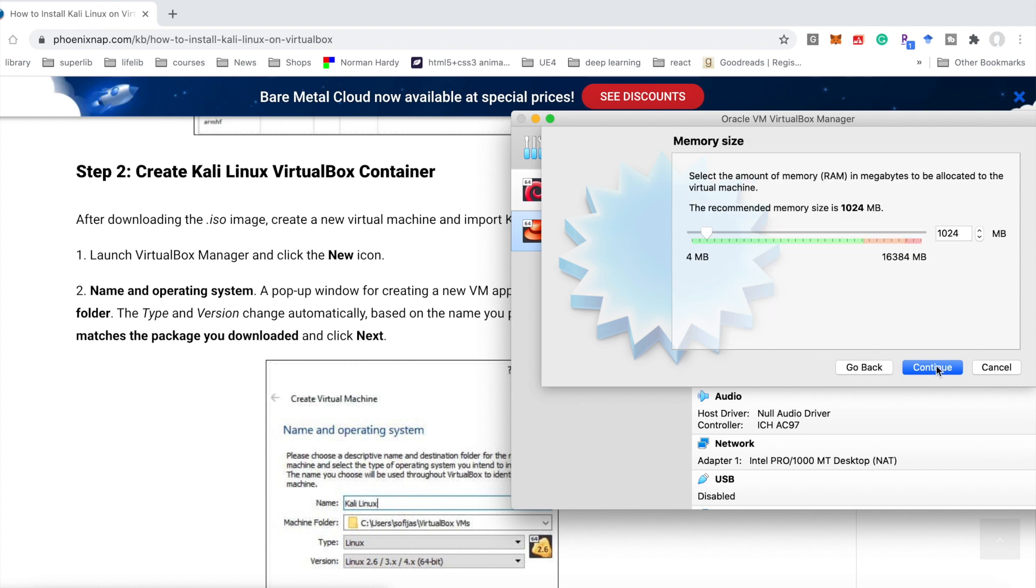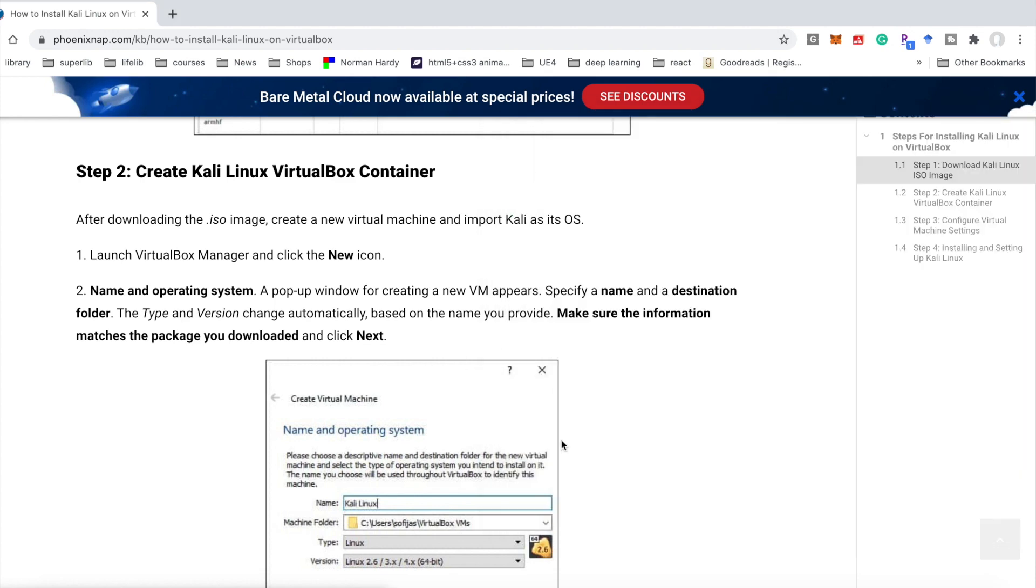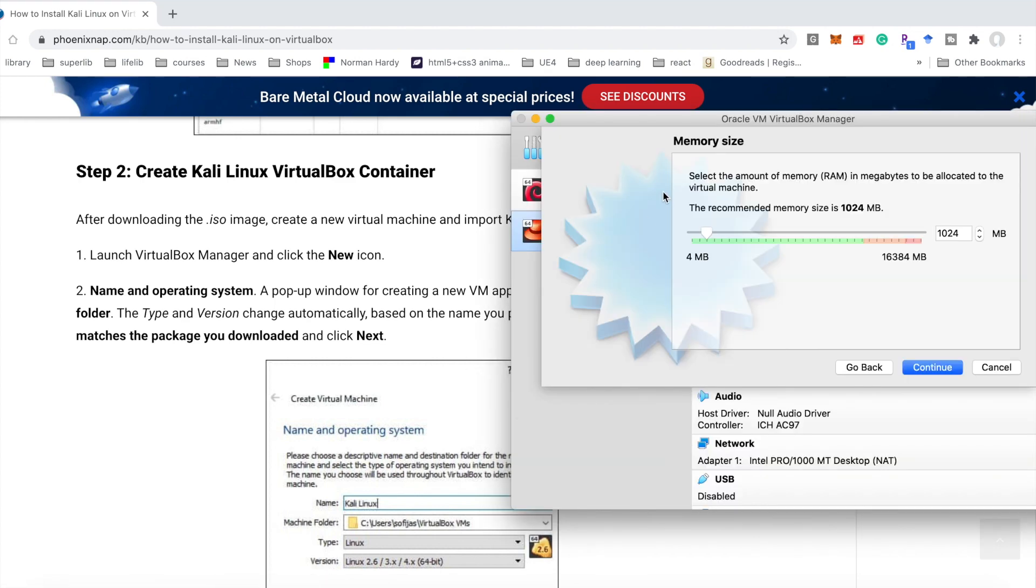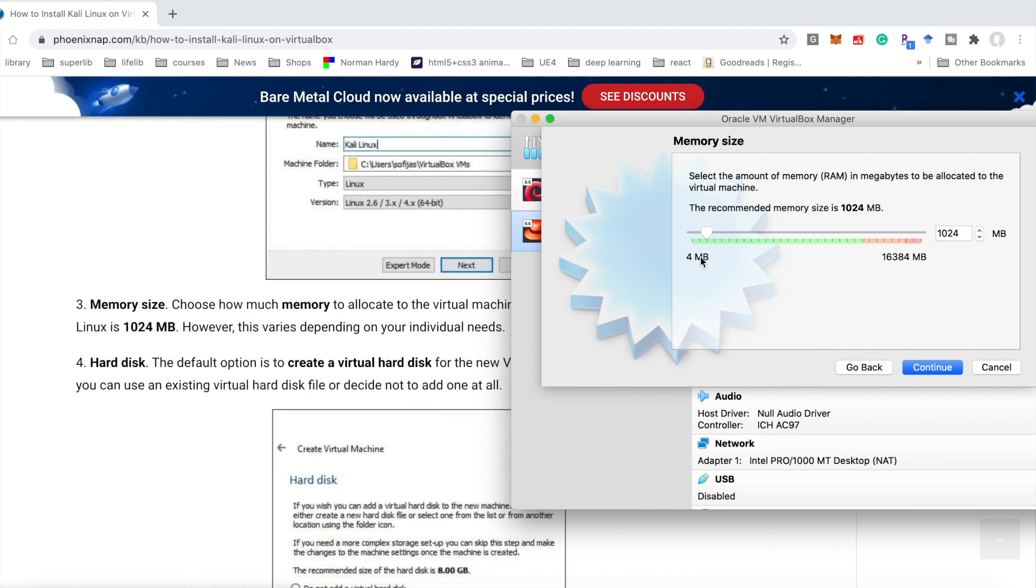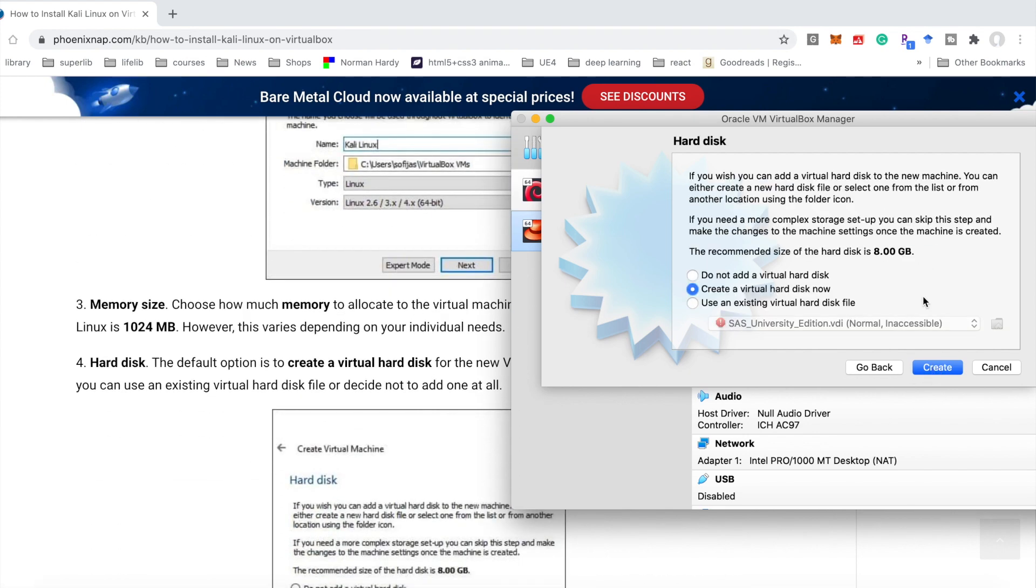Memory size, just keep it 1024. Continue. Hard disk. Here we choose to create a virtual hard disk now. Continue. Create.